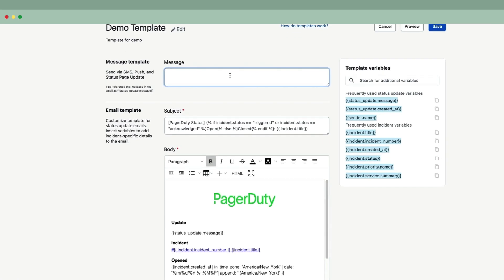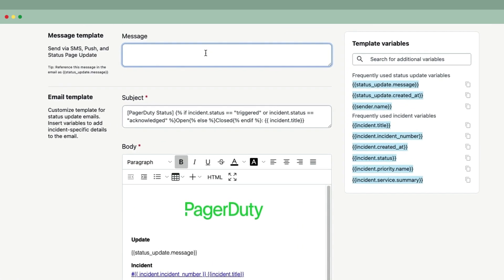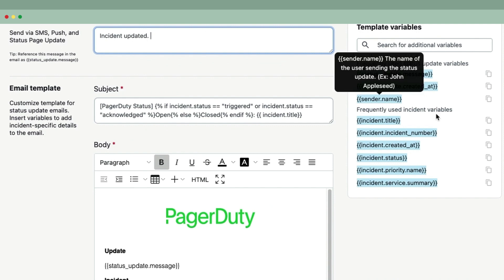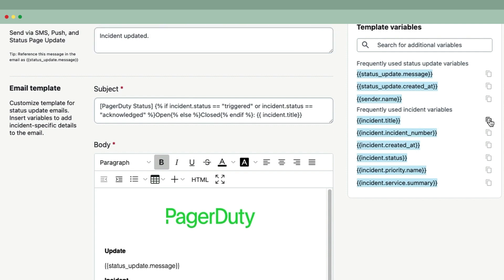When an admin creates their first template, it will default to the PagerDuty Default Notification template. We'll give this template a simple starting message and reference the incident title in the message field.